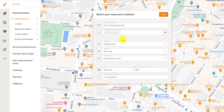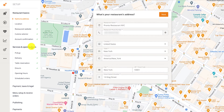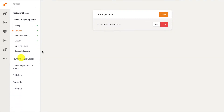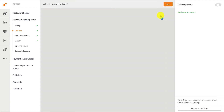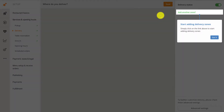First, begin by accessing your restaurant's admin dashboard, then navigate to Services and Opening Hours, followed by Delivery. You need to click on Yes, then on the Next button to enable the delivery service.